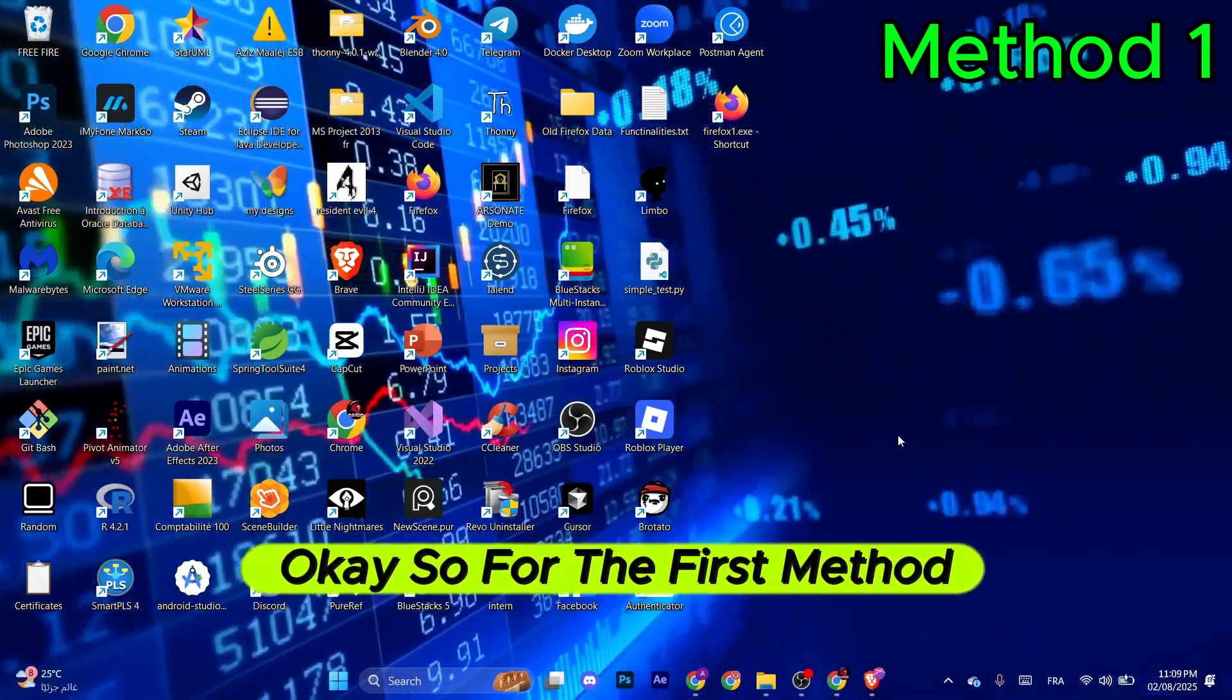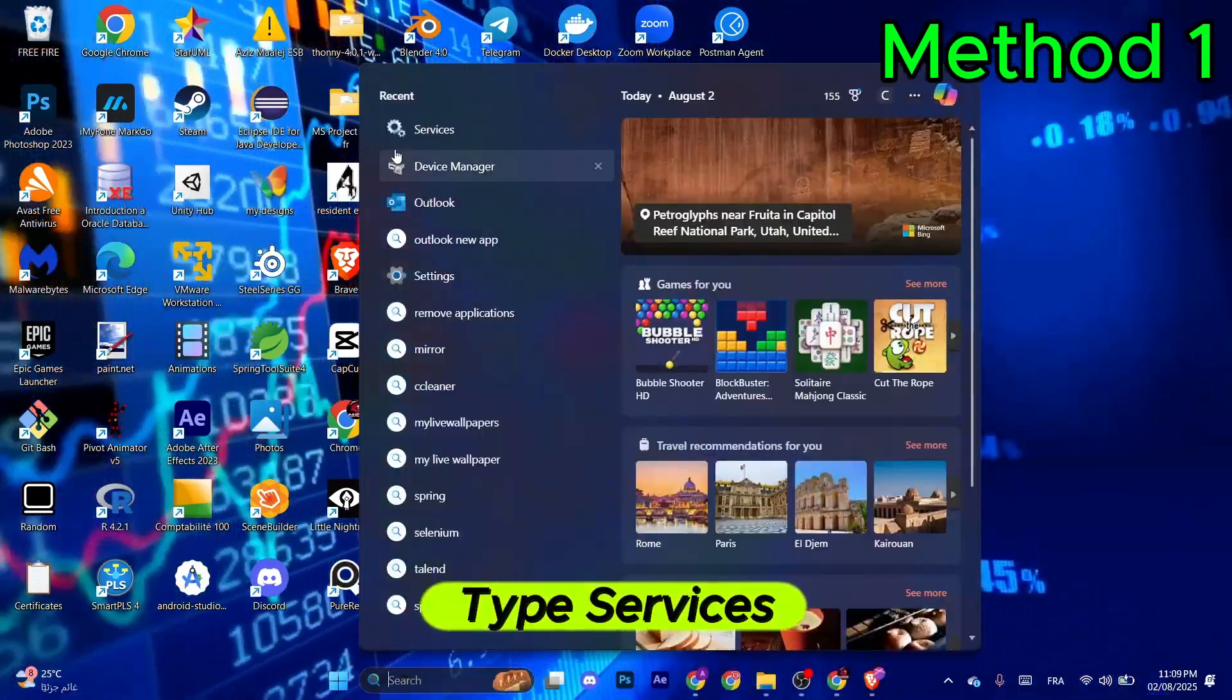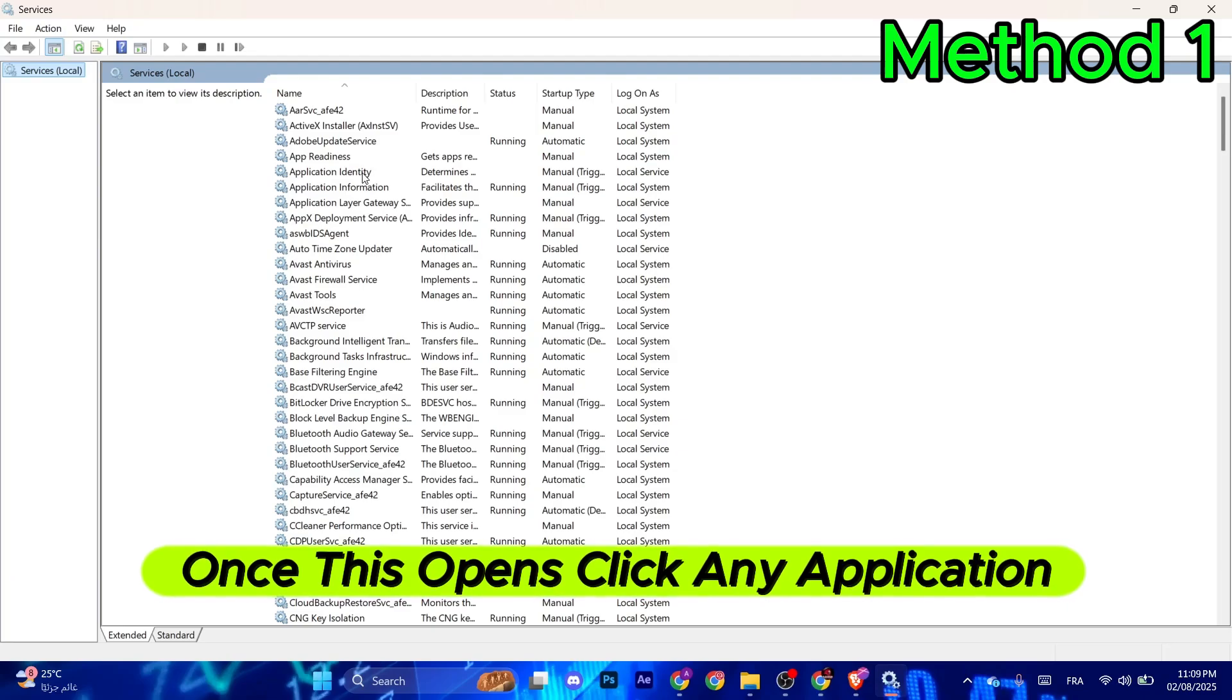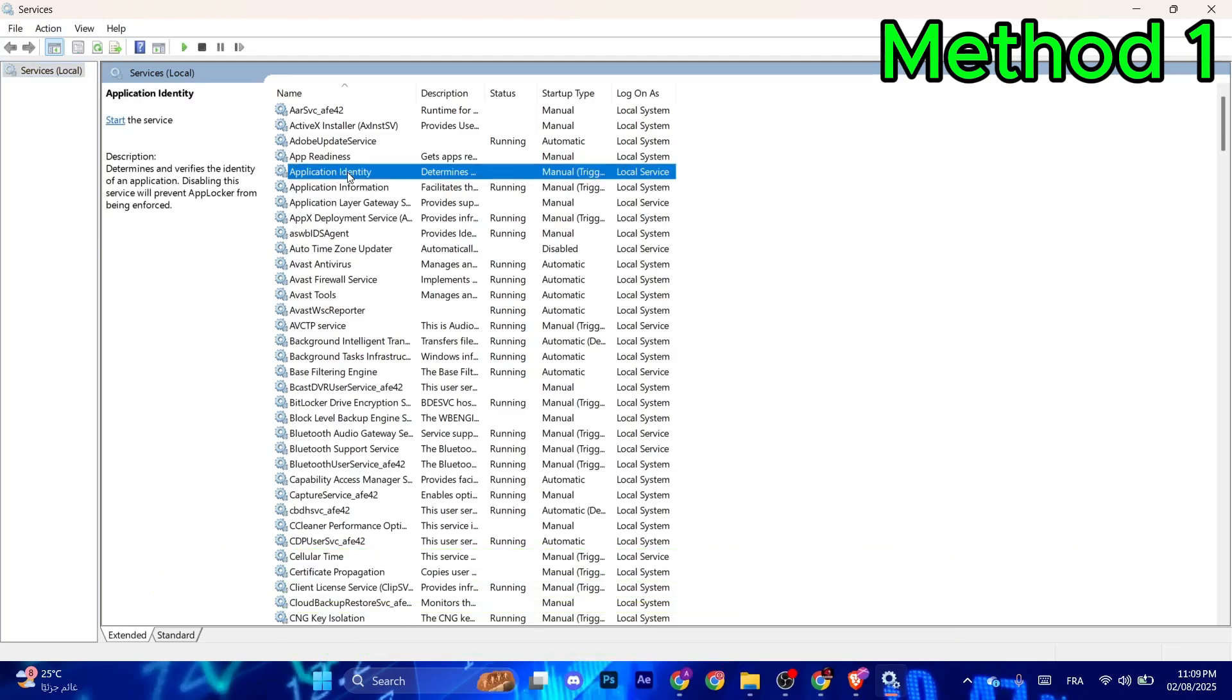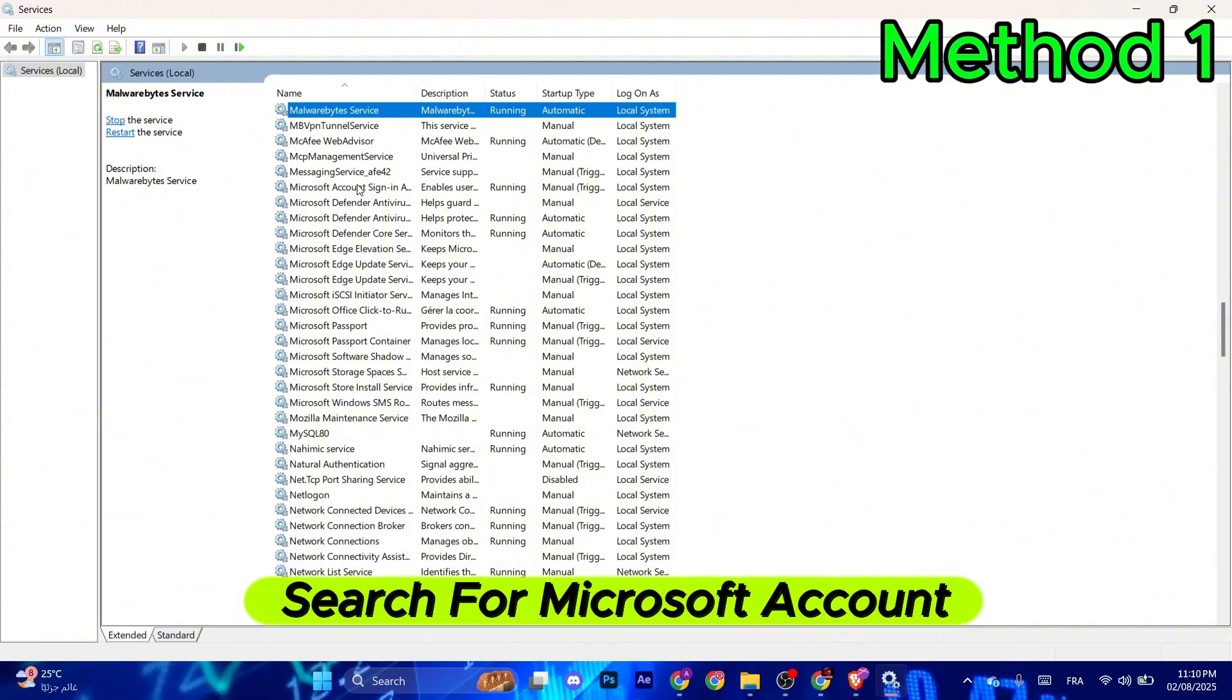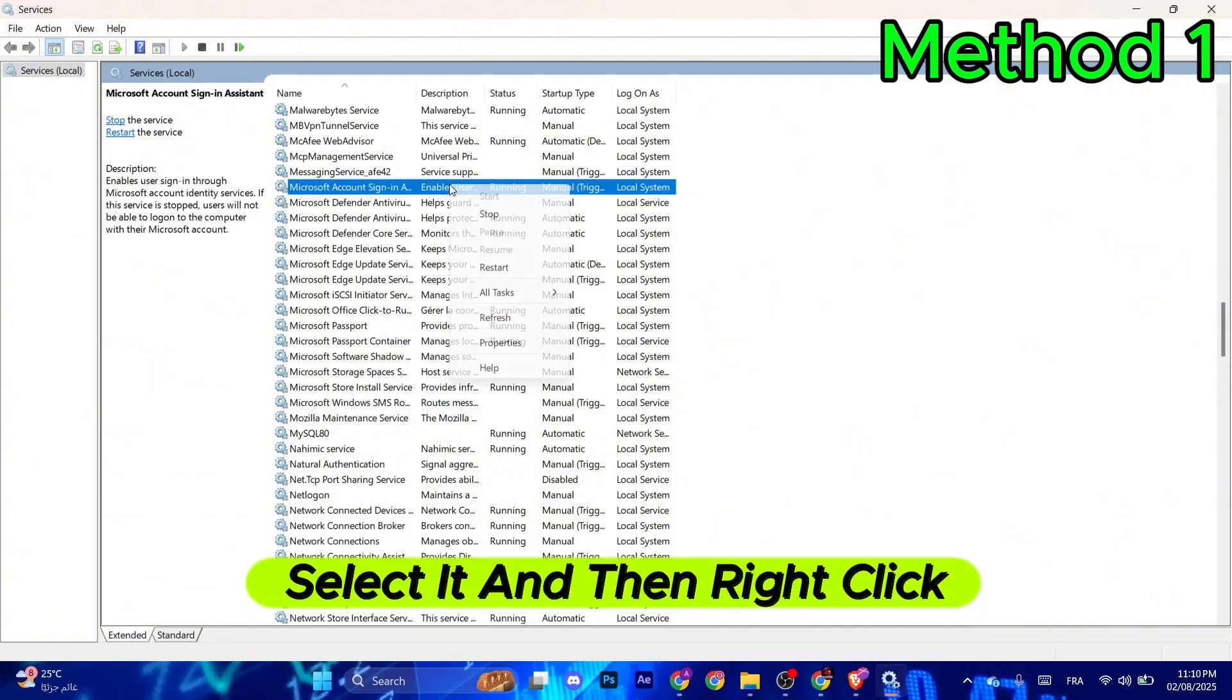For the first method, go to the search bar and type 'services'. Once this opens, click any application. Then press M on your keyboard, search for Microsoft Account Sign-In, select it, right-click, and restart it.